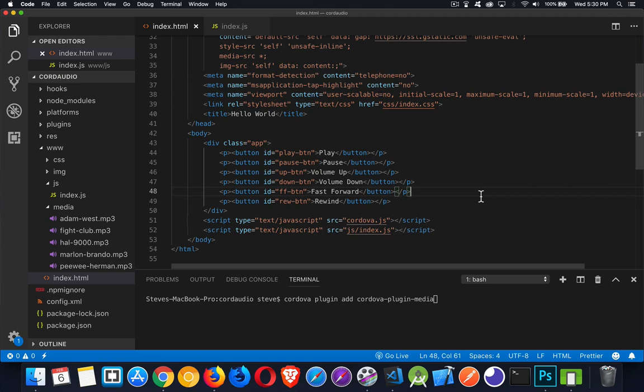Today's video is all about the Cordova Media plugin. The Media plugin has a very specific use case — it's for recording audio or playing back audio. The example I'm going to do is all about playing back audio.